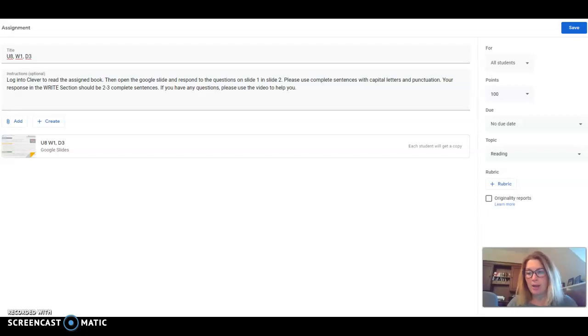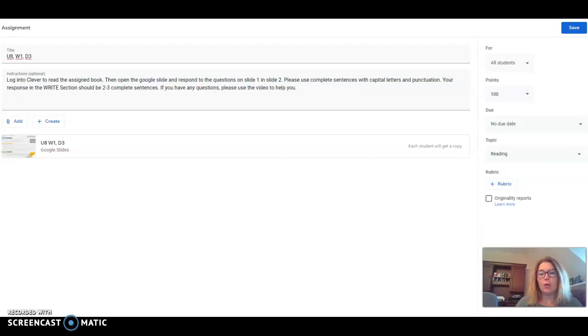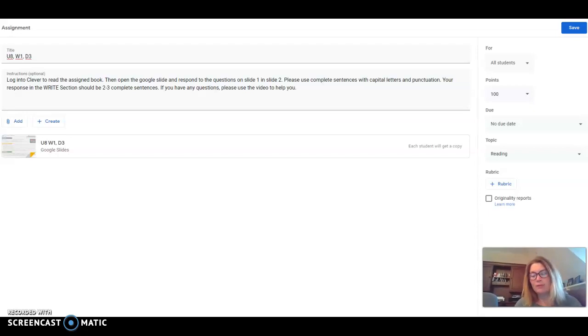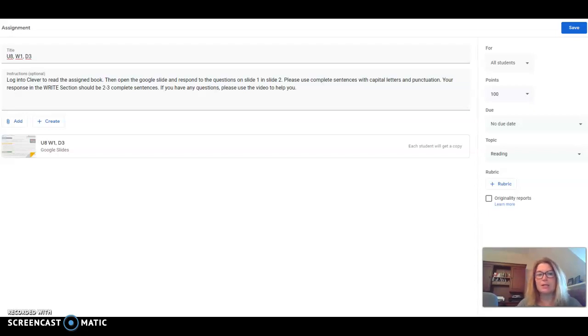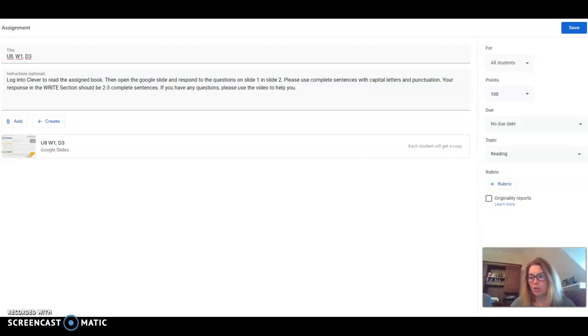This is the new online platform that Benchmark Advance has created for online learning for anyone who subscribes to their curriculum. So we have decided as a third grade team to cut and paste some of these ideas and use them as our reading instruction, especially as it applies to asynchronous learning.